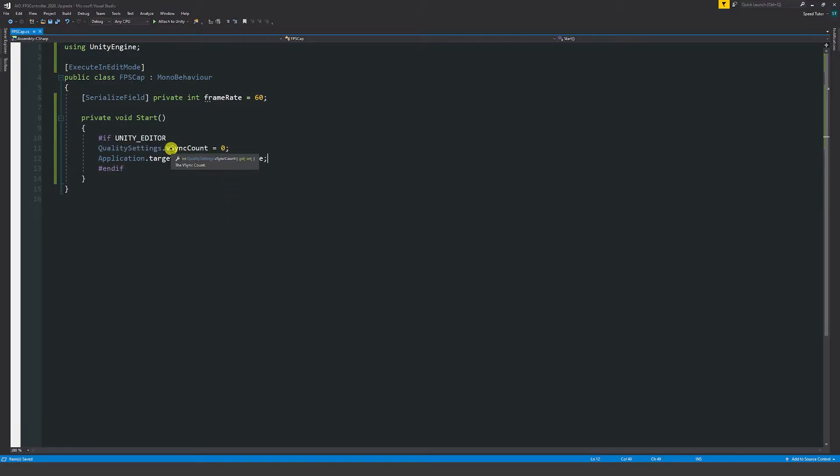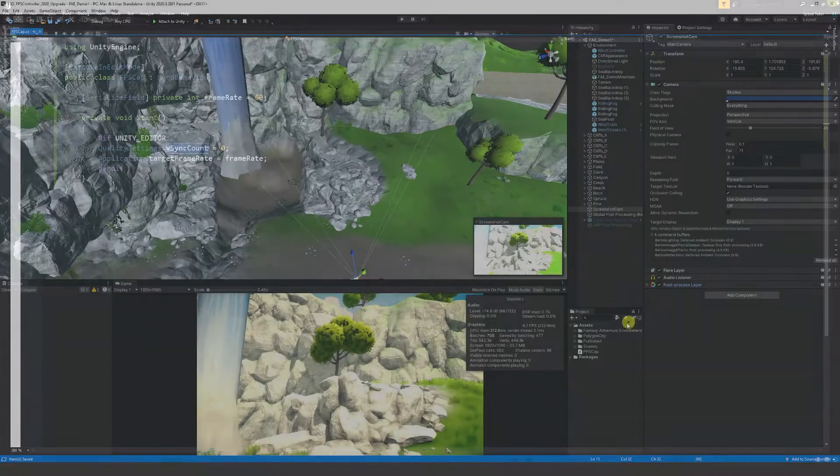This means if you build out your game, this won't actually happen in the actual build. We just want this to be specified in the editor.